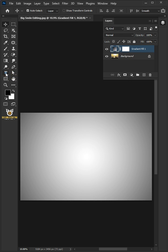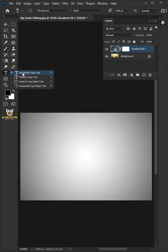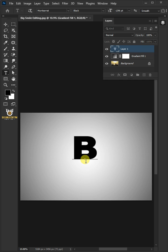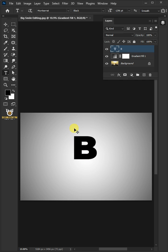Now open your Horizontal Type tool from the toolbar. Click on your document and type your favorite letter. Press Control-Enter to commit or apply your text.